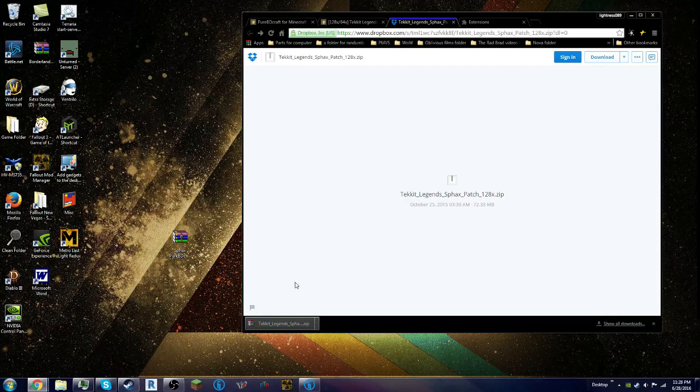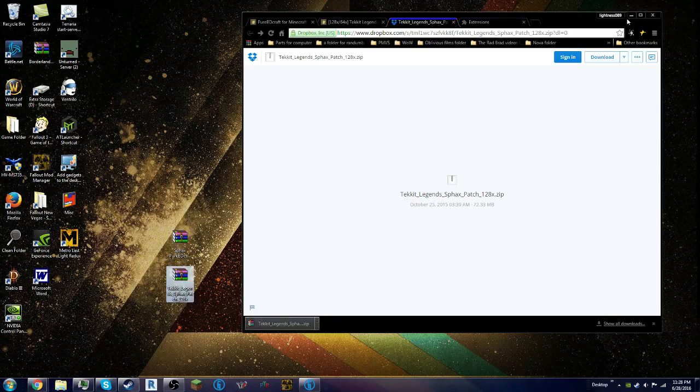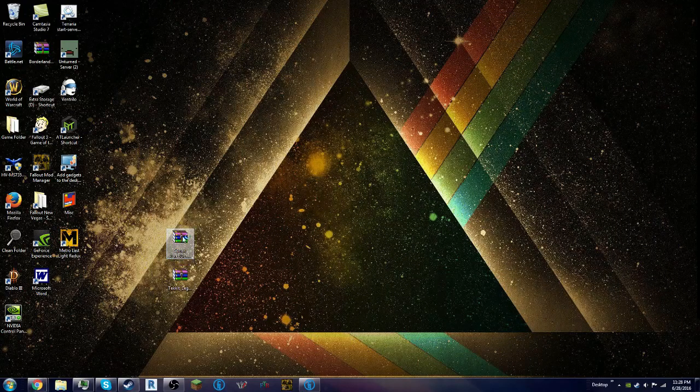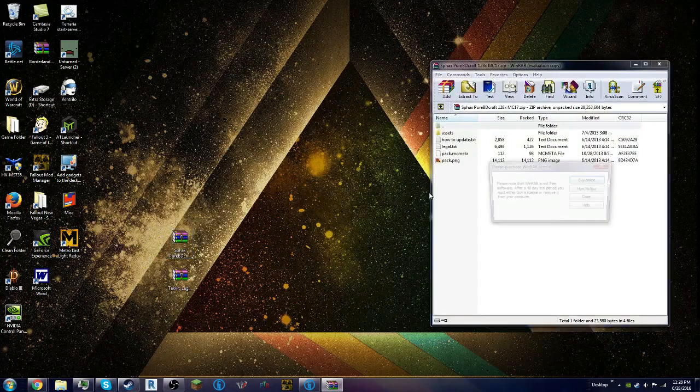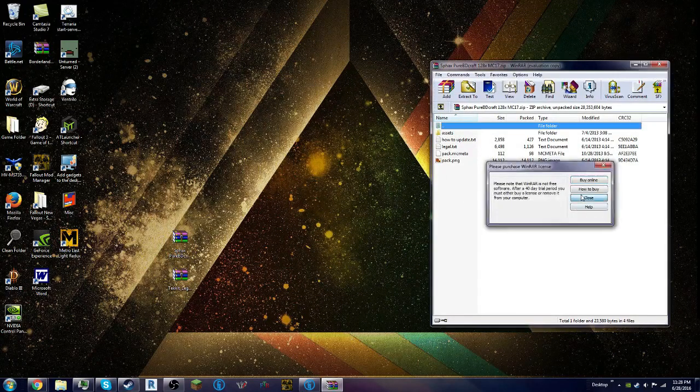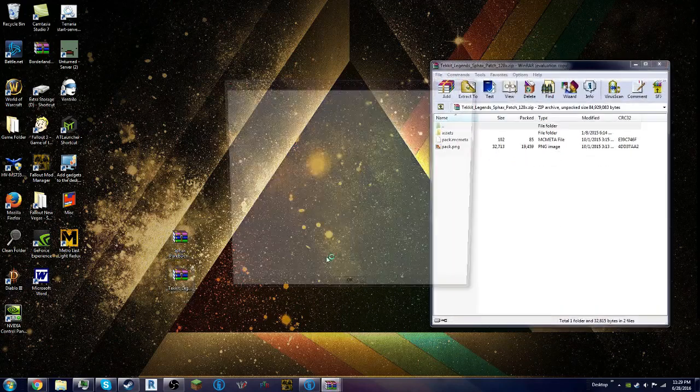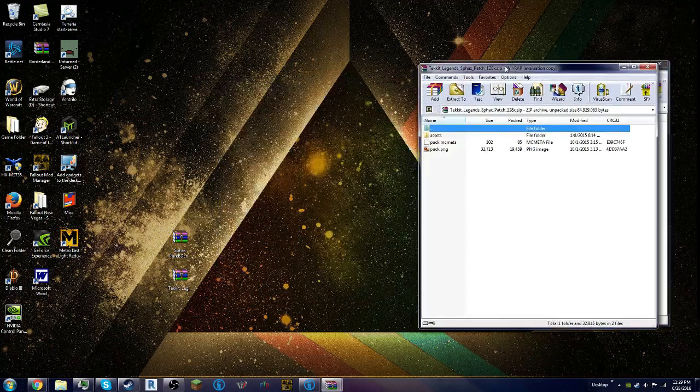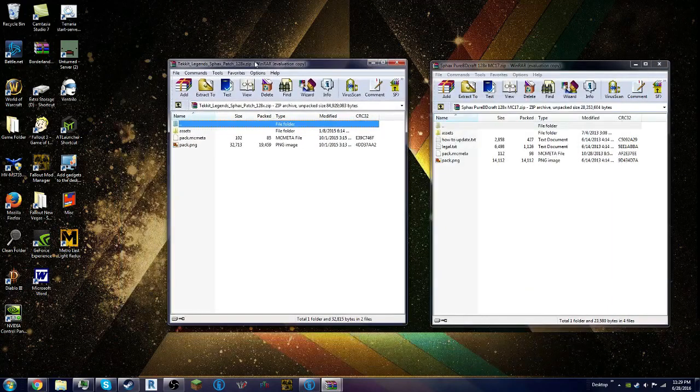Alright guys, we're back, and it got done. Drag it out here. Just minimize this for right now. That was the 128 thing. Open up that and drag that over.